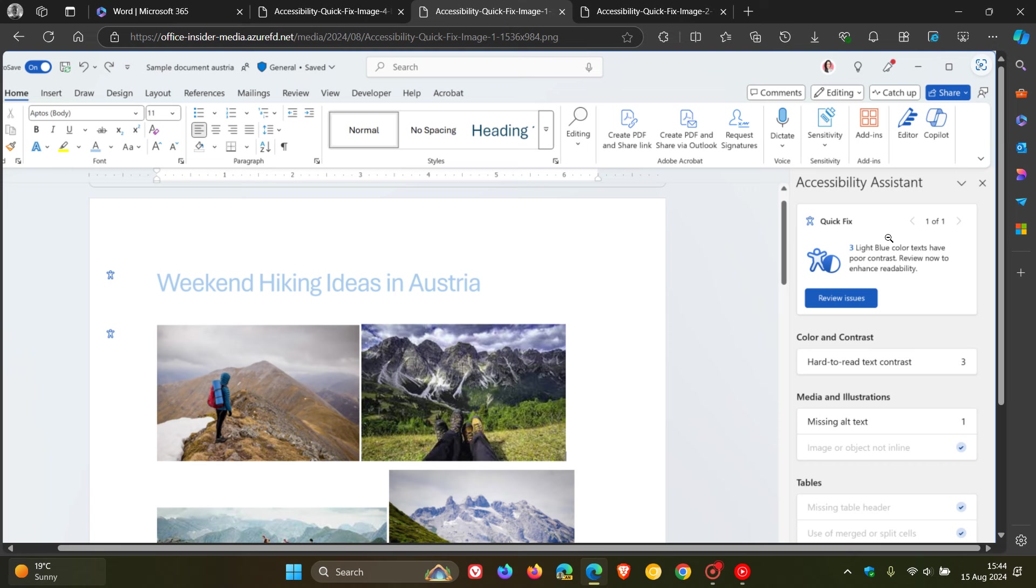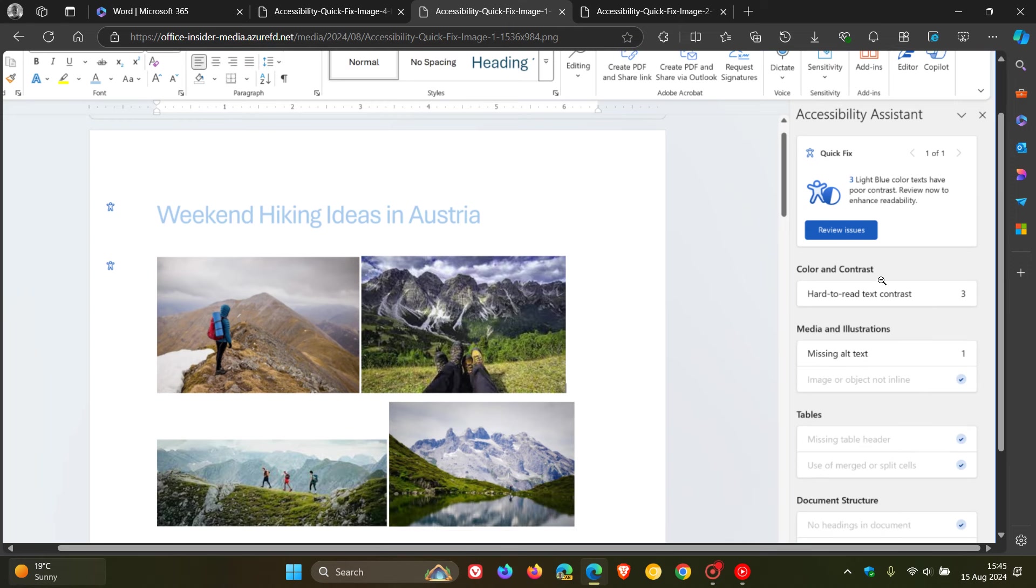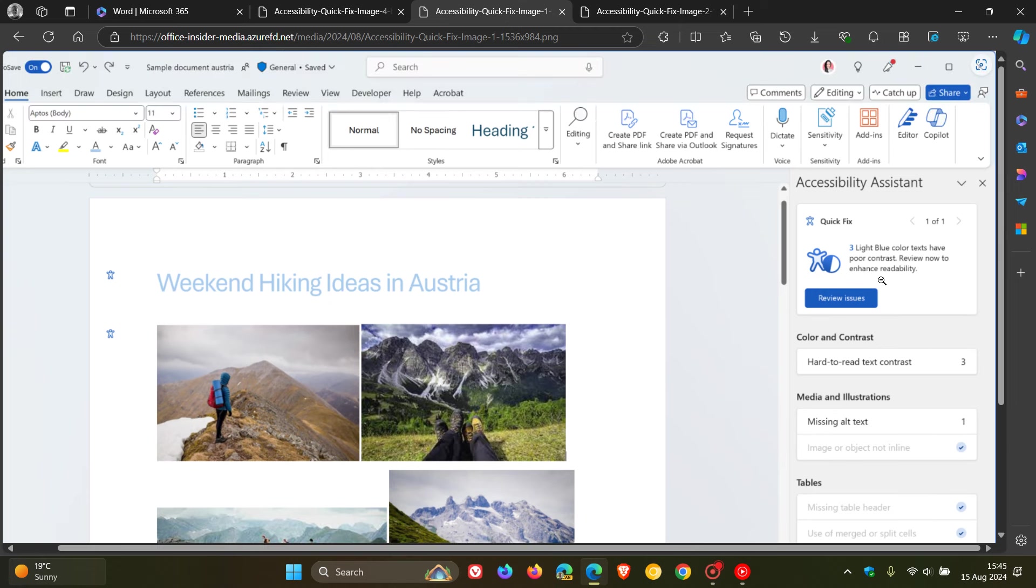As an example, if there are multiple color variations or similar hues in your document, they will be grouped into a color and contrast Quick Fix card in the Accessibility Assistant pane on the right side of your screen. In this example, we can see it says three light blue color texts have poor contrast. Review now to enhance readability. And then you can review issues.